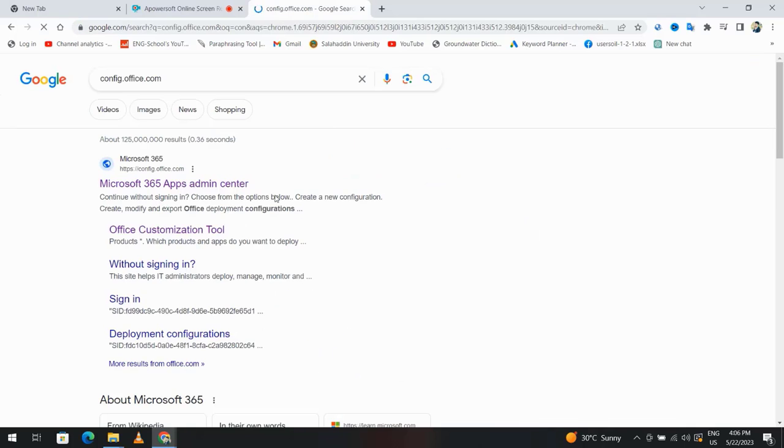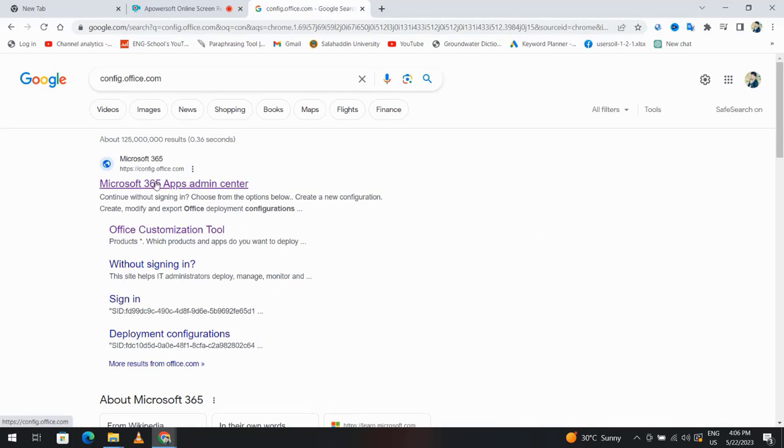Click office.com - I put this link in the description. You see Microsoft 365 Apps Admin Center. Click it and create.